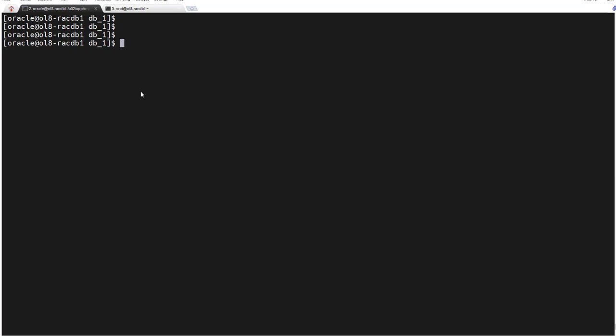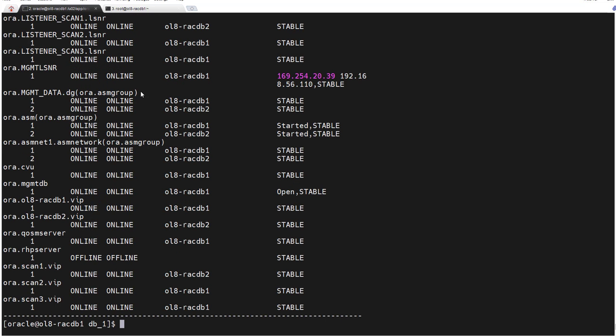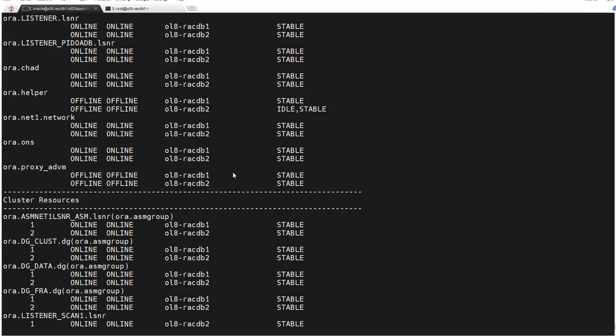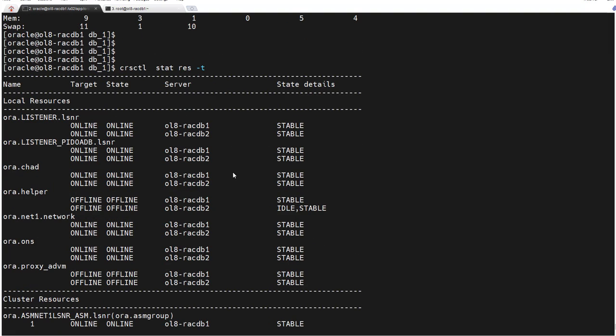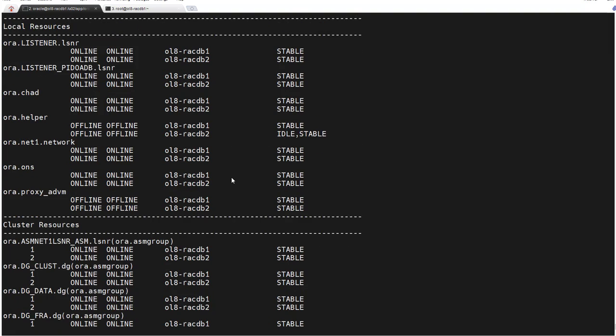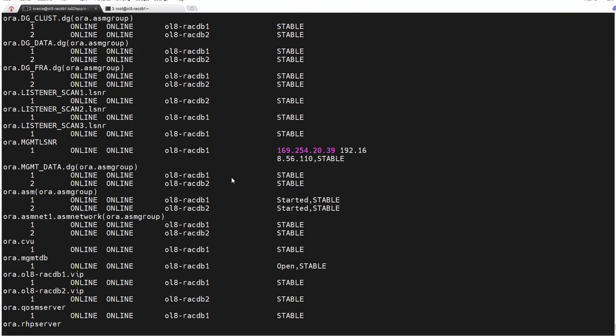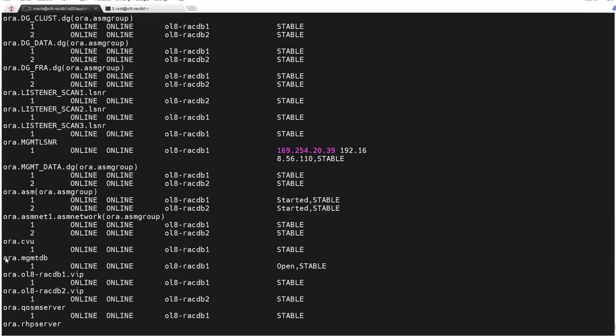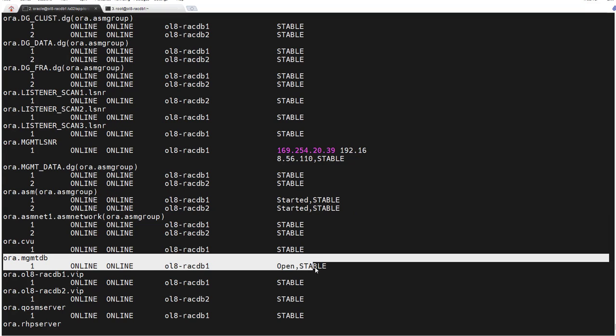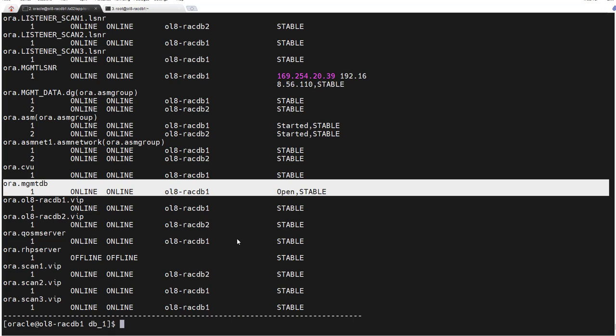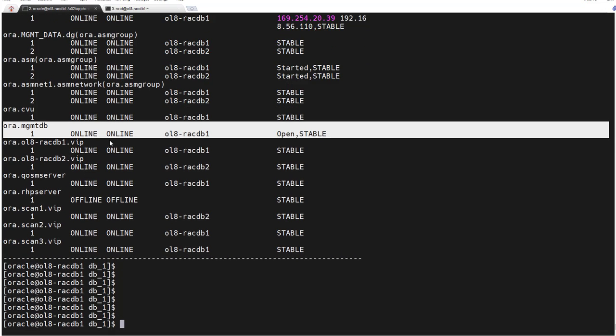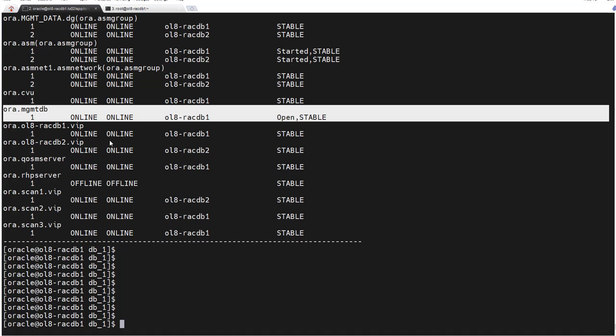So with that being said, we are going to proceed with the database creation. Before the database creation, let me check if my cluster is up and running. My Grid Infrastructure cluster is perfectly working fine. I have here my DNS instance and the management instance which is up and open.